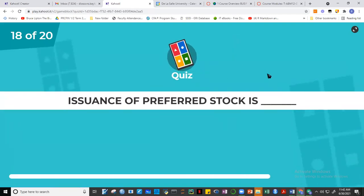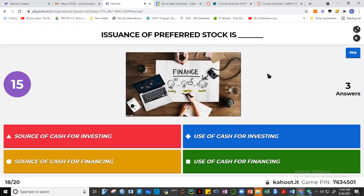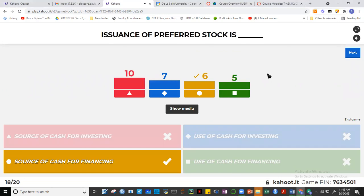Question eighteen: issuance of preferred stock is a source of cash under financing activities. When a company issues preferred stock or common stock, it receives cash from investors in exchange for stock certificates. Since preferred stock is part of equity, it falls under financing. Issuance of preferred stock means the company receives cash — it's a source of cash under financing activities.